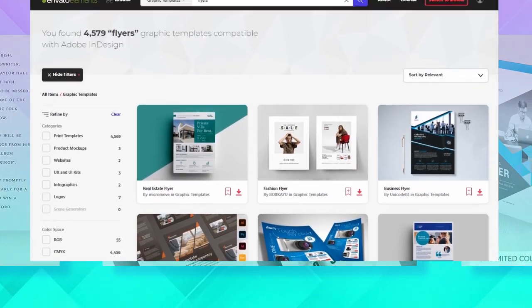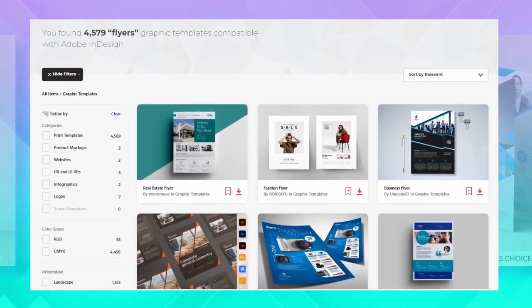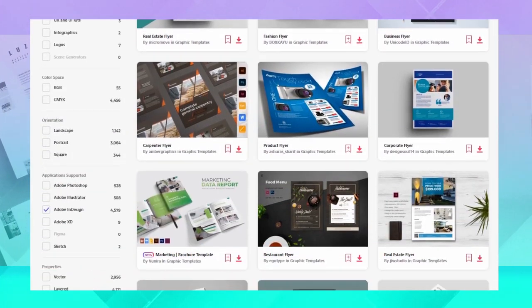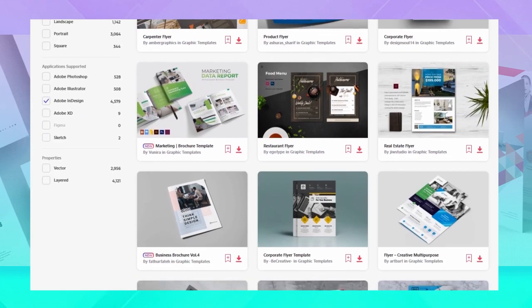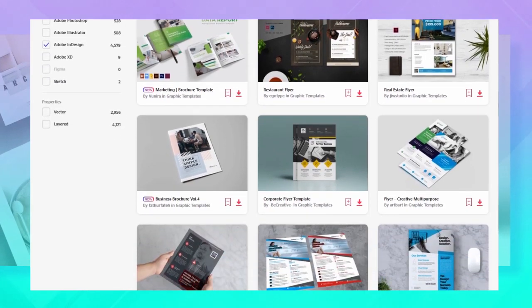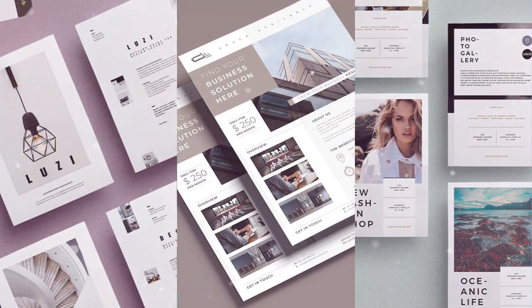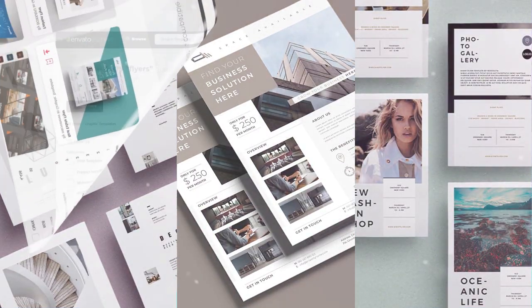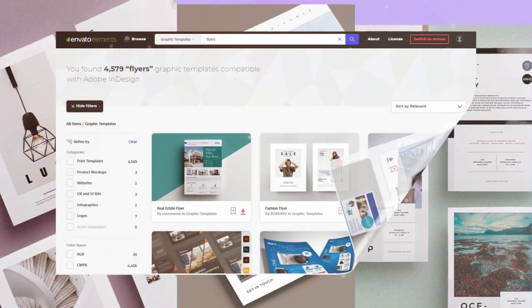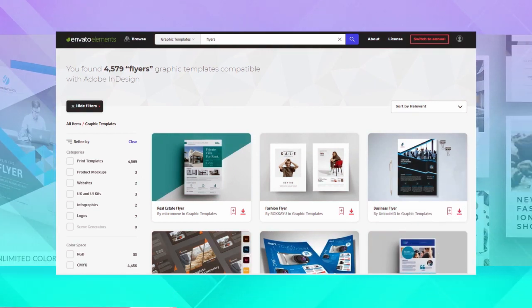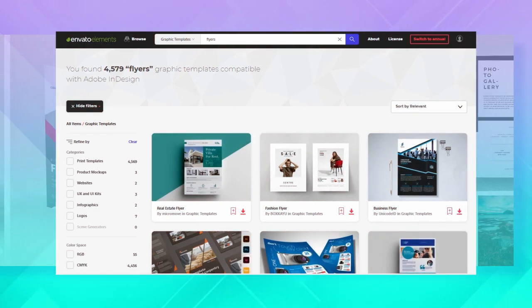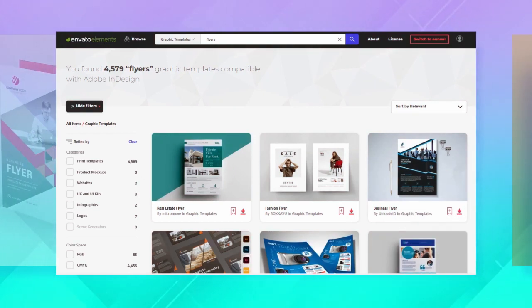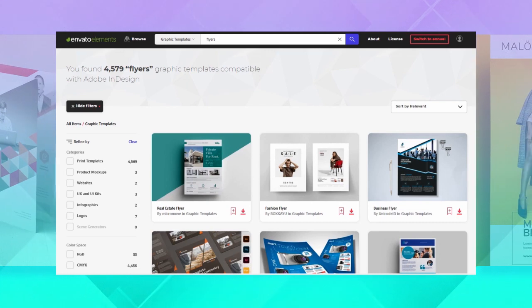What is Envato Elements? It's an awesome resource filled with templates, designs, graphics, music, and so much more. The best part is you get unlimited downloads for one monthly fee. Download as many templates as you like and try them out. Now let's take a look at some awesome flyer designs.